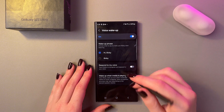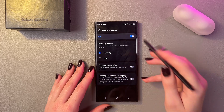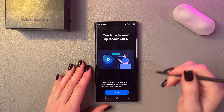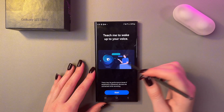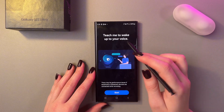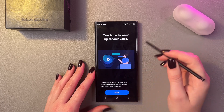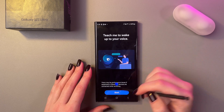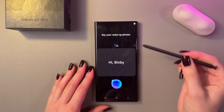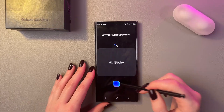Now we can see this interesting feature: Respond to My Voice. Let's enable it — now we just need to teach Bixby to wake up to our voice. Press the Start button and say those phrases shown on the screen.